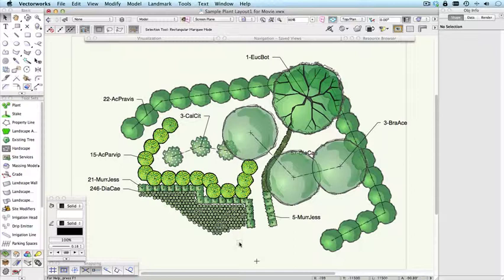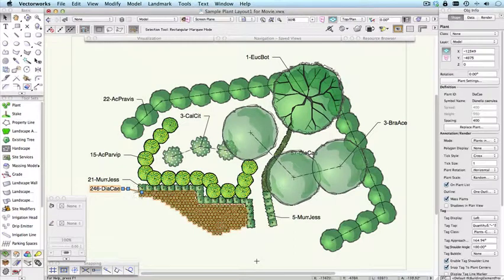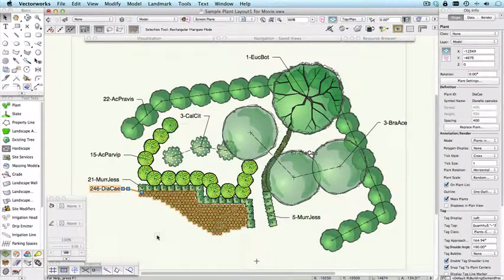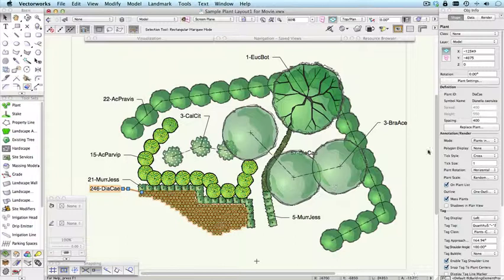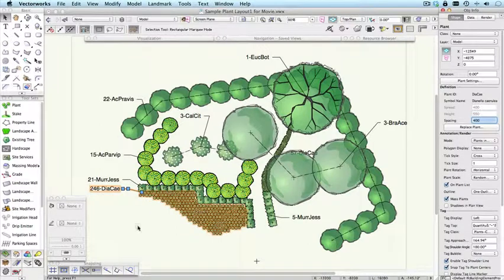Plants can be placed in a group like this, where you define the boundary of the area that you want to place the plant in. And again, depending on the spacing that you nominate, you will get a single tag that will tell you how many plants are in that particular grouping.